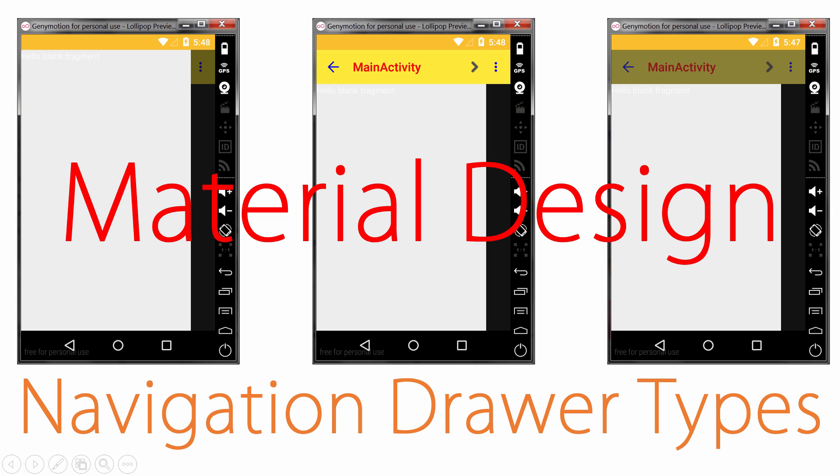Hey guys, what's up? It's me, Vivs here from SlideNerd. In this video, let's continue and try to see what are the different flavors of a navigation drawer.